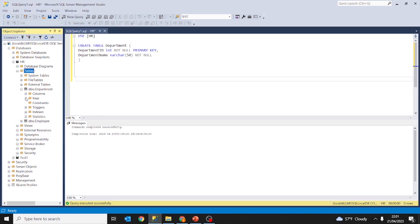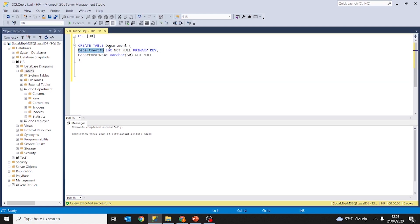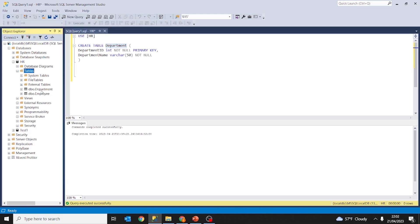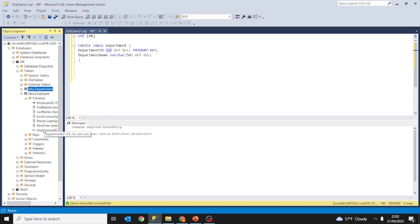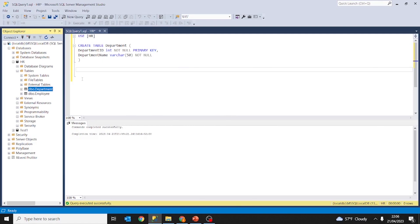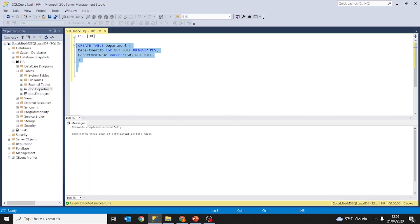As you can see in Keys you have the primary key and a foreign key. The table where the primary key lives is called the parent table — in this case department. The table where the foreign key is located is called the child table — in this case employee. To create a foreign key between two tables, the columns must be of the same data type. Department id is int in both the parent and child tables. There can only be one primary key in each table.